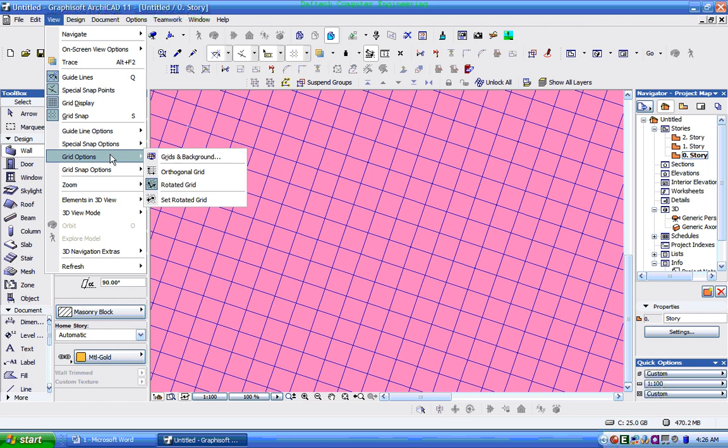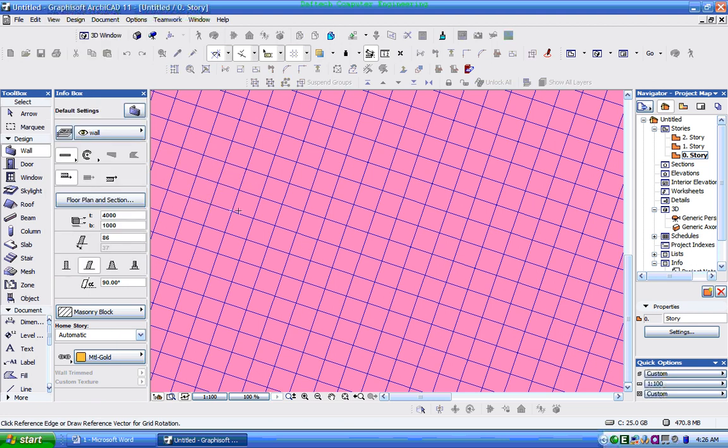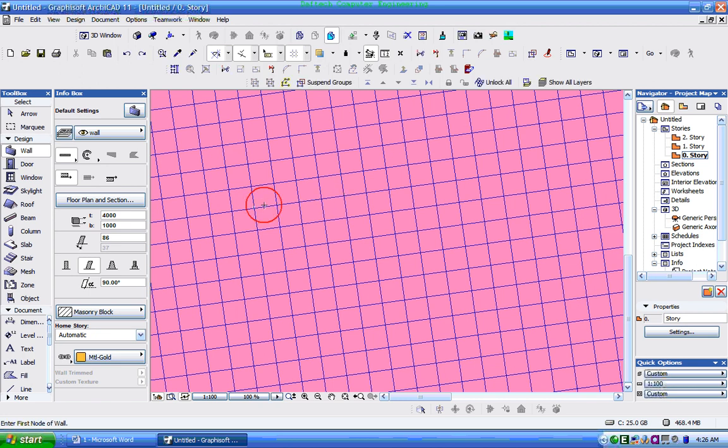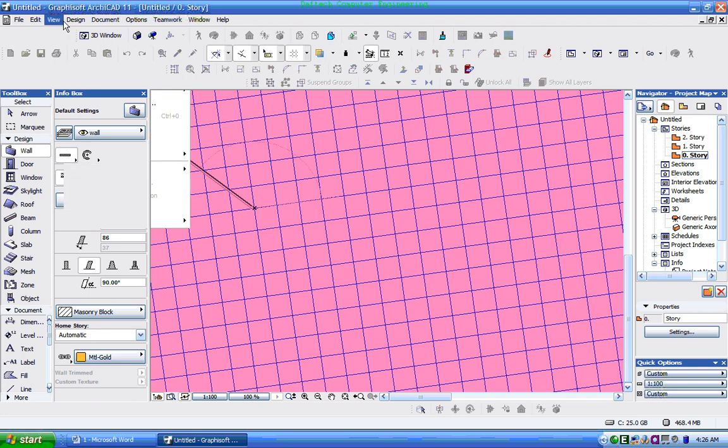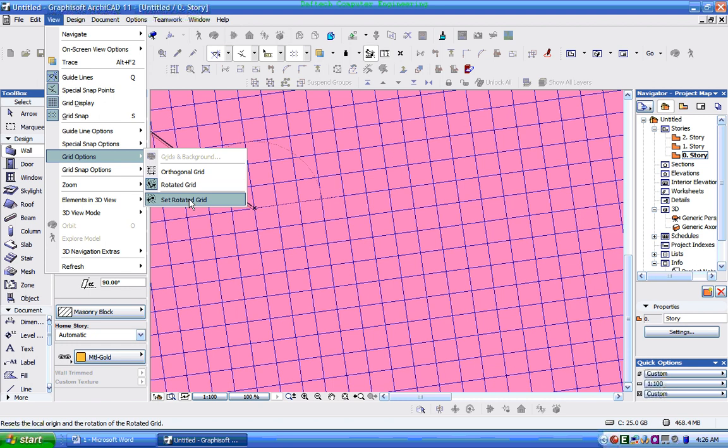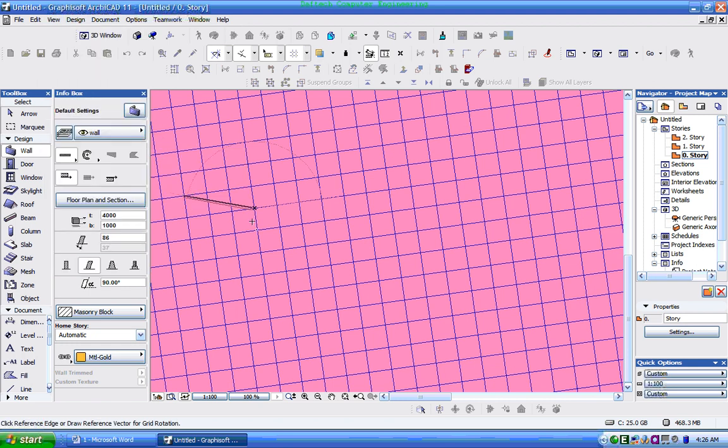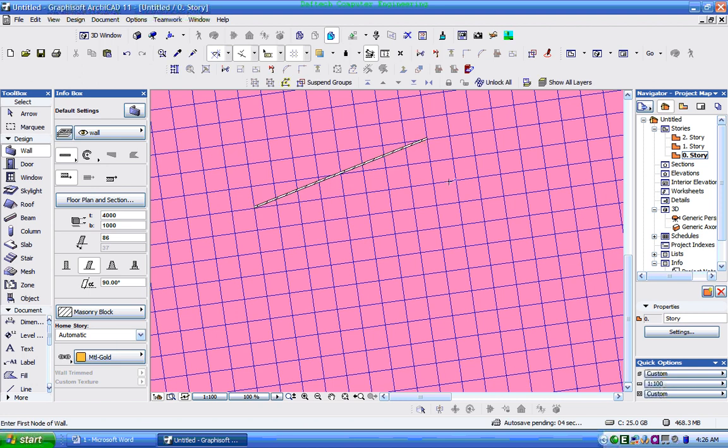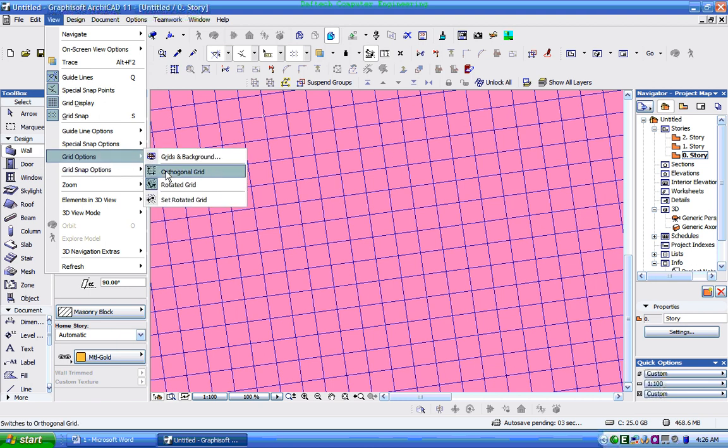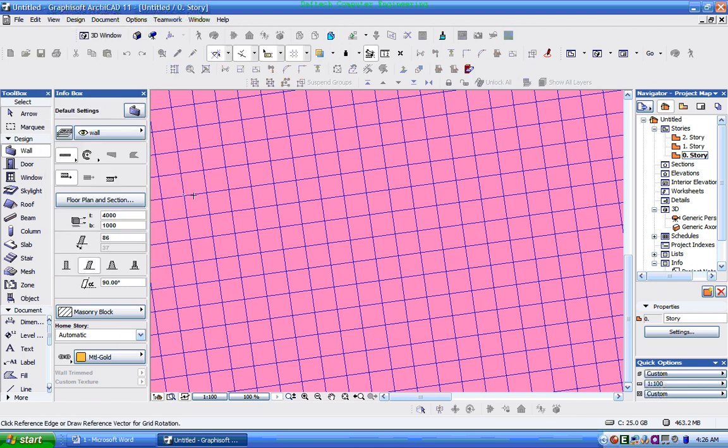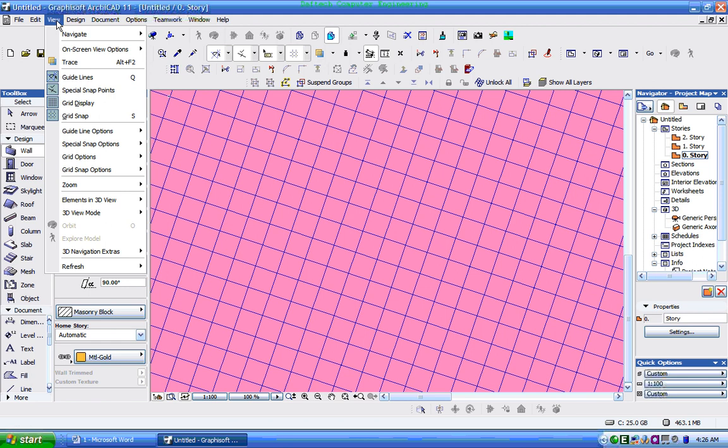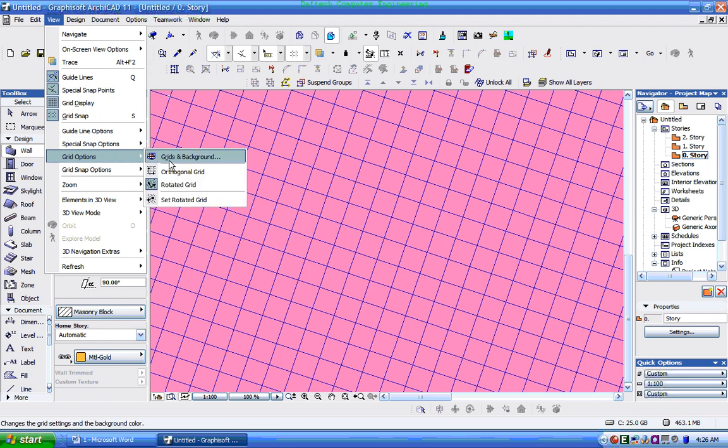View, rotated grid settings. You can adjust the direction and form of the grid. View, Grid Option - you can set the rotated grid and adjust the direction and form.